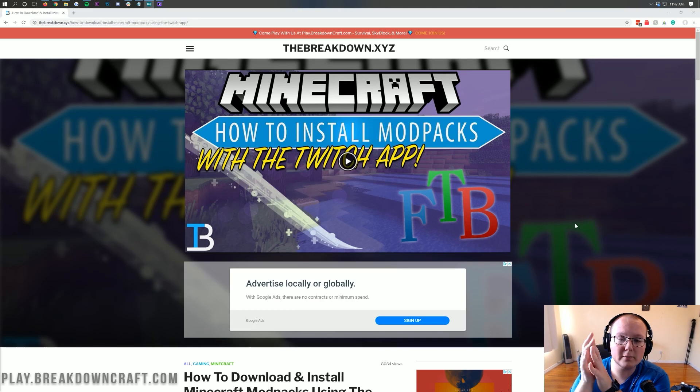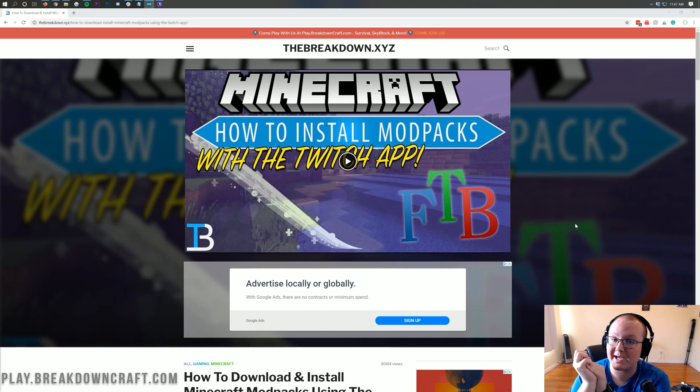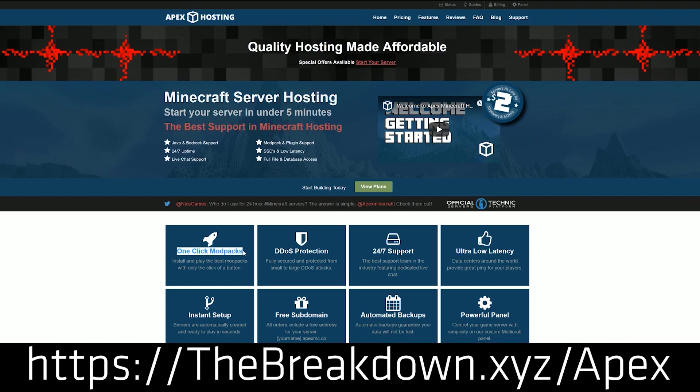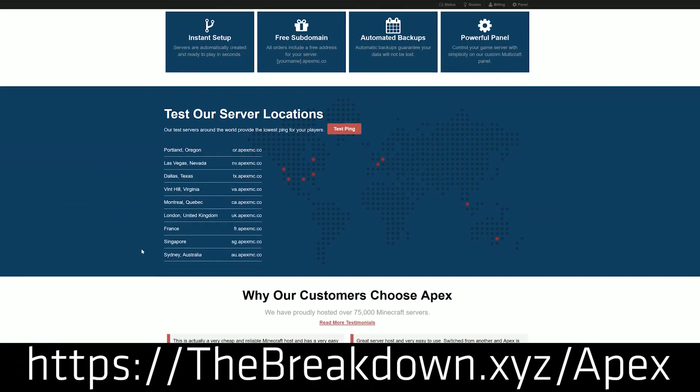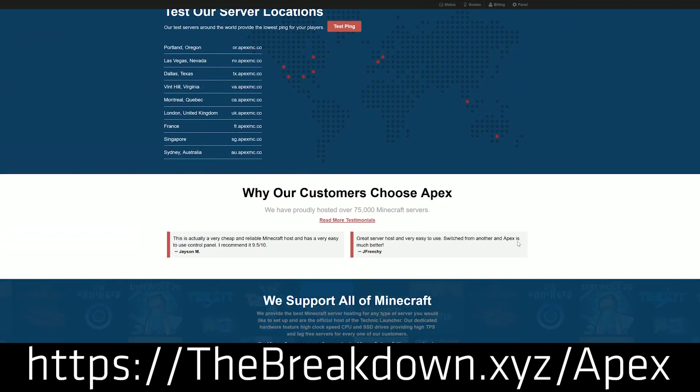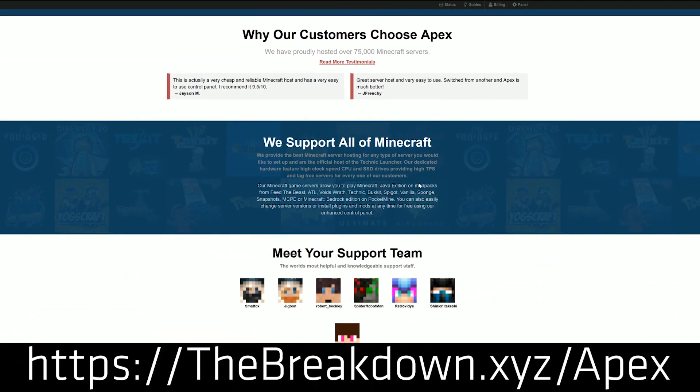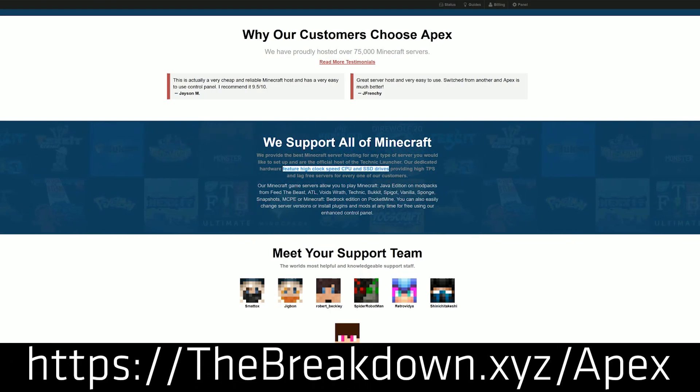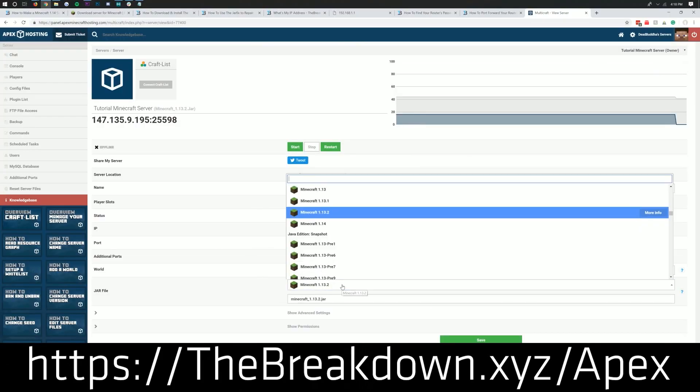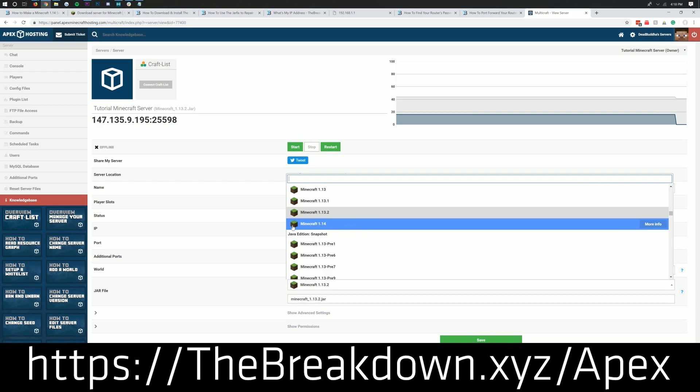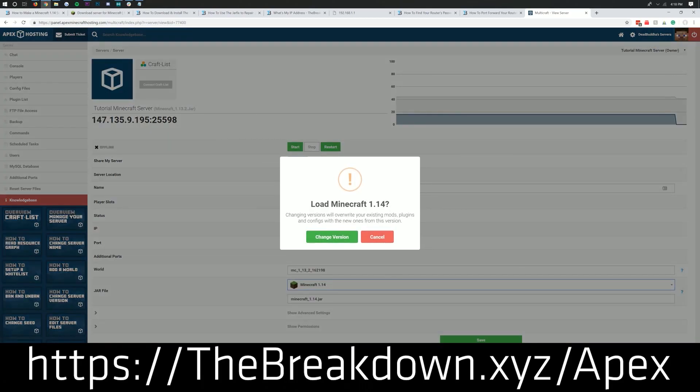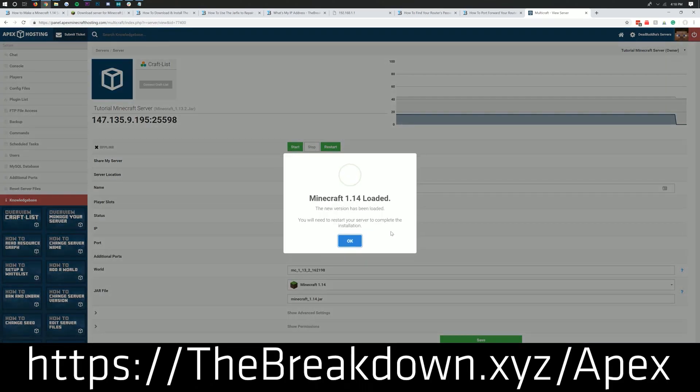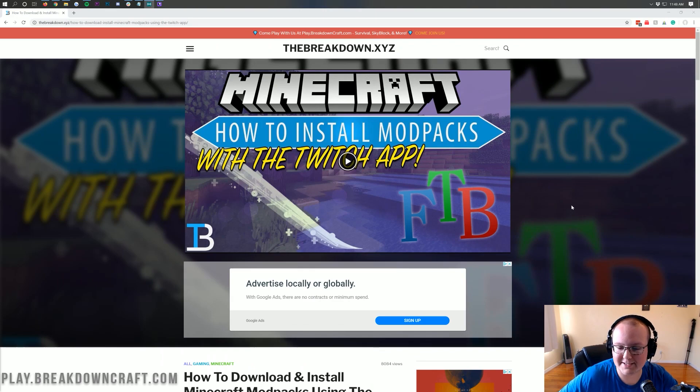However, if you want to start a server with this modpack, the quickest and easiest way is with Apex Minecraft Hosting. Apex is the sponsor of this video. If you go to Apex using the first link in the description, you'll be taken to a place where you can set up a Dungeons, Dragons, and Space Shuttles modpack with just a few clicks - literally less than four clicks. Apex makes starting a modpack server quick and easy. You can set your server up in under five minutes. We host our own server, play.breakdowncraft.com, on them. So check out Apex at the first link, thebreakdown.xyz/apex.